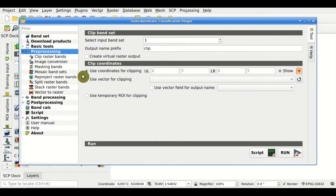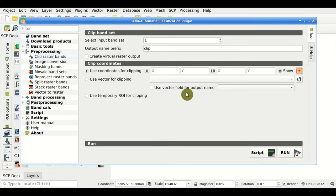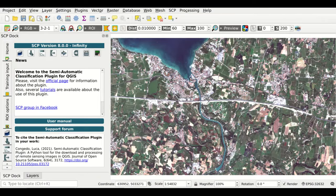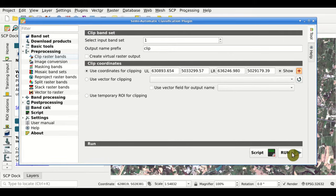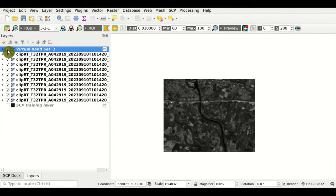Clip Raster Bands. In the preprocessing section, we have the Clip Raster Bands tool, where we can select an input band set and define coordinates for clipping all the bands in the band set. We can also use a vector for clipping, with the option to select a vector field, or use a temporary region of interest. We can define the coordinates using a button on the map. Once we have defined the coordinates, we can click Run, and the result is the clipped bands.